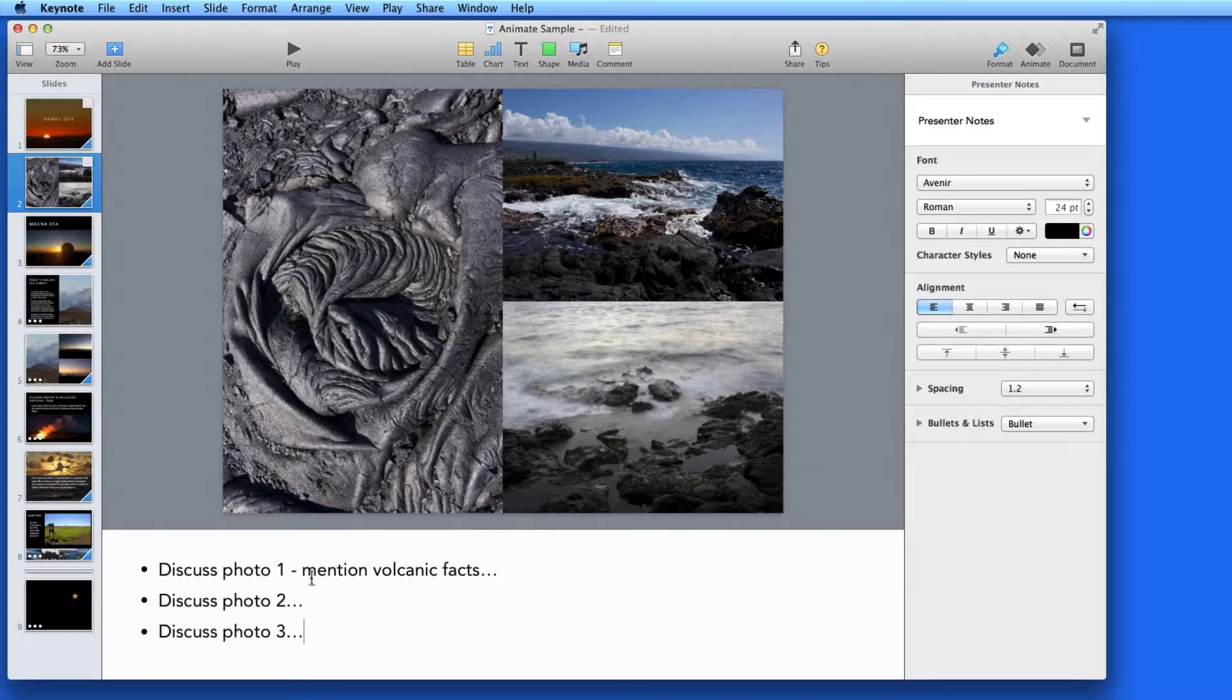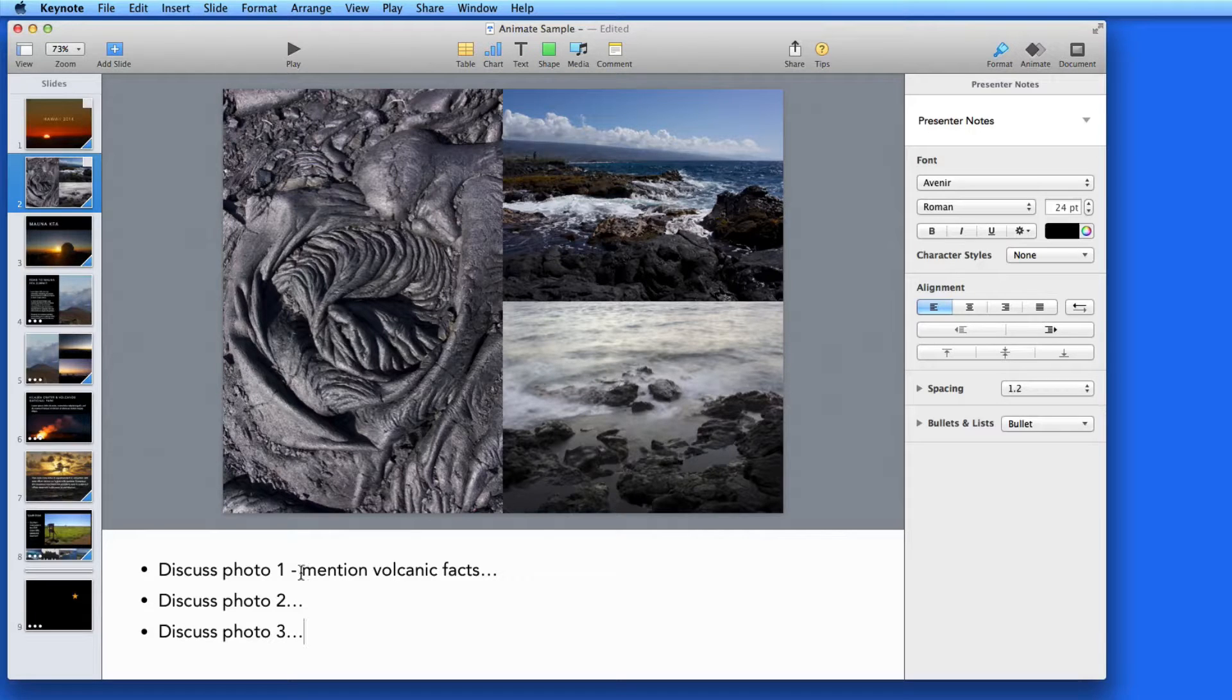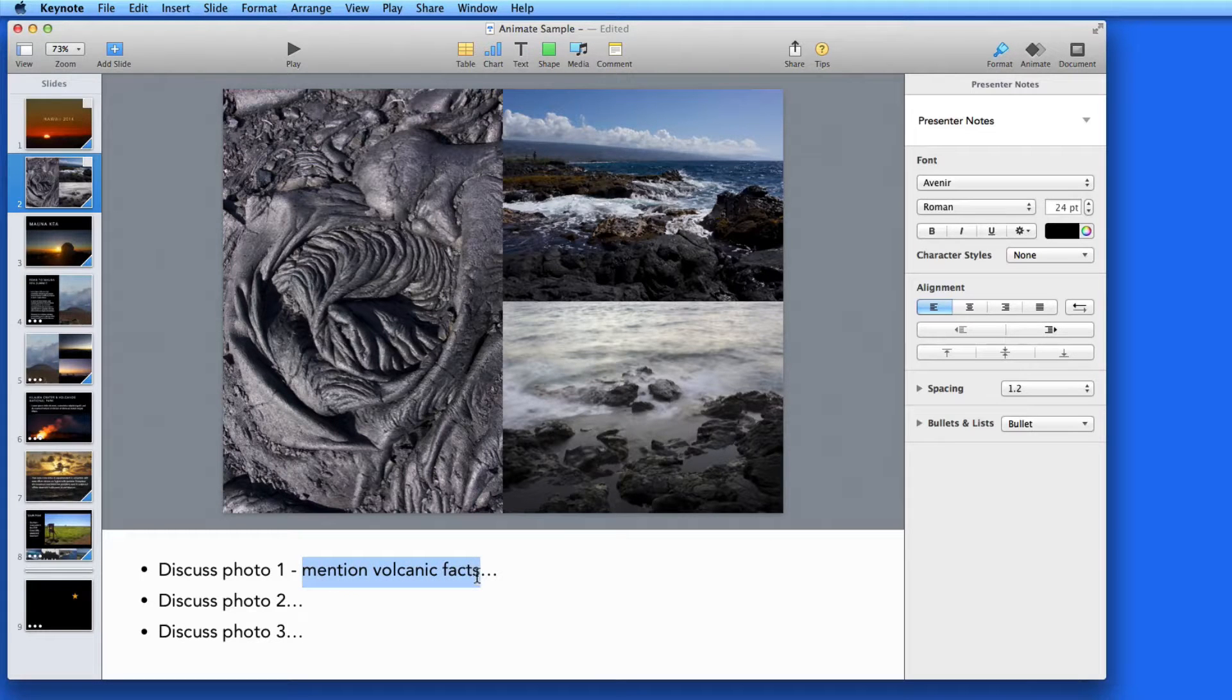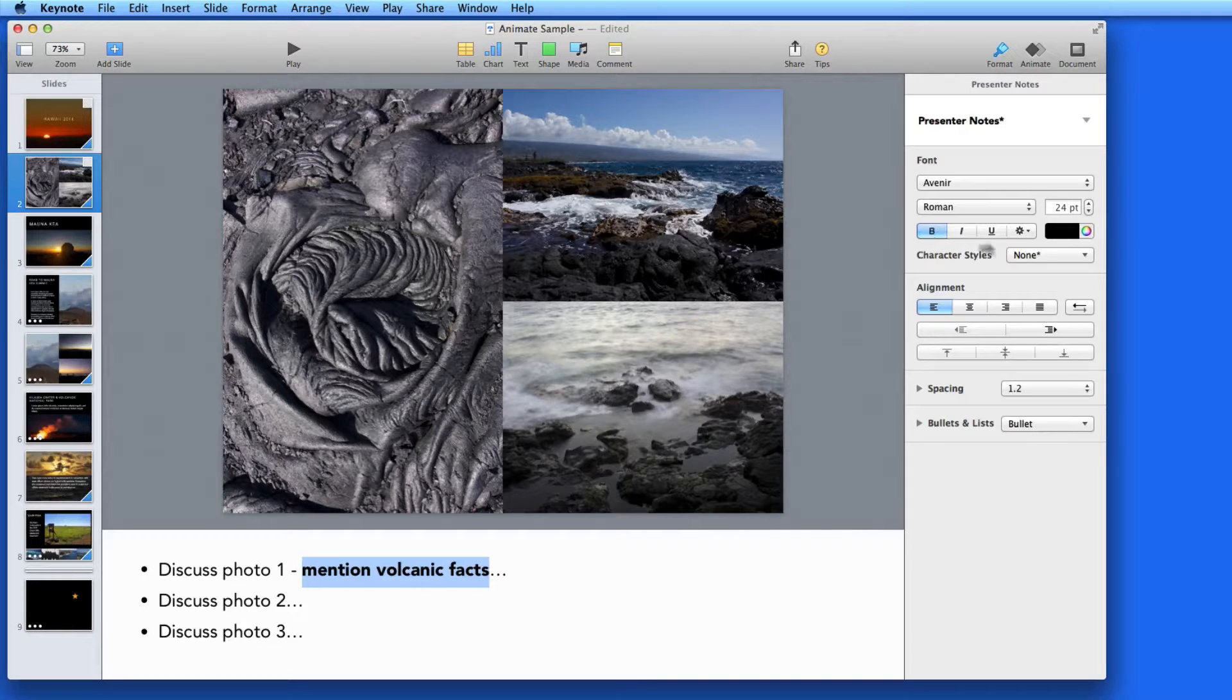Maybe there are some parts of this text that I'll want to make sure to focus on during the presentation. So I could make that text bold or maybe red.